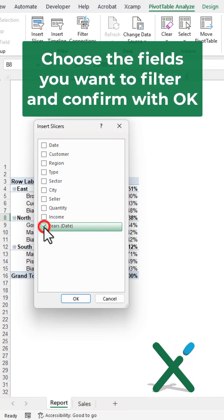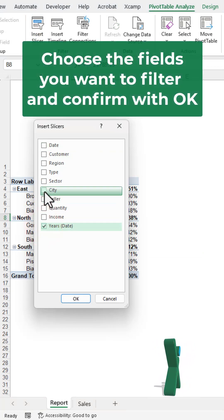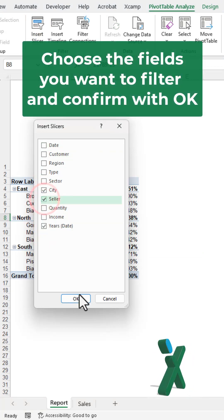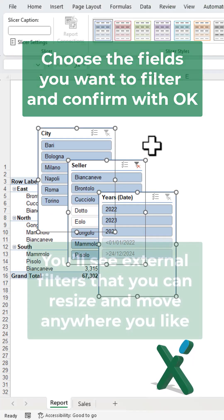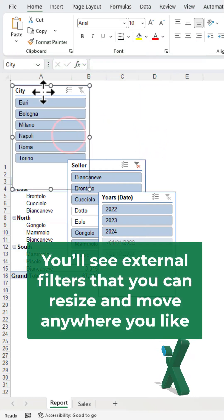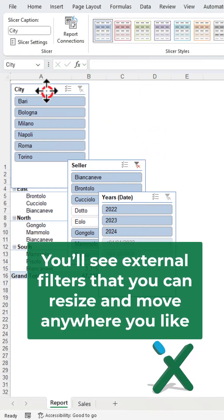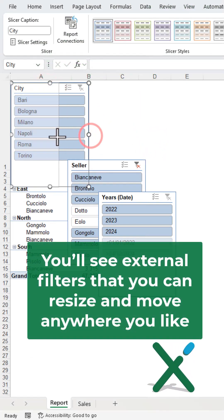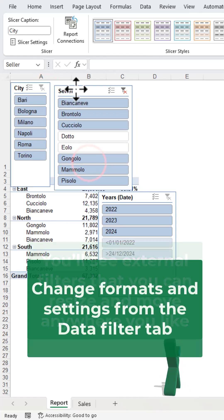Choose the fields you want to filter and confirm with OK. You'll see external filters that you can resize and move anywhere you like.